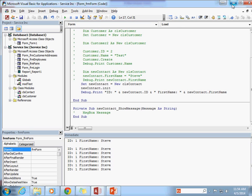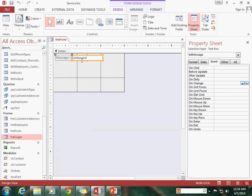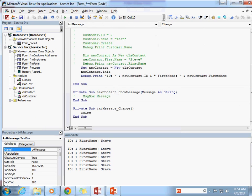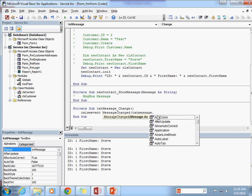Now I want to raise this event when somebody types something in here. Whenever somebody's starting to type, I want to capture whatever they're typing and send it to something. I'm going to go to the OnChange event, which is triggered whenever somebody starts typing in this text box — not when they've exited it, but while they are in the process of changing the value. In the code builder I'm going to raise the event MessageChanged and pass in Me.txtMessage.Text.